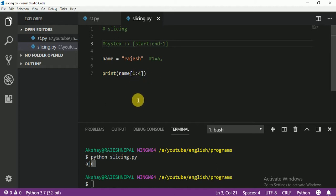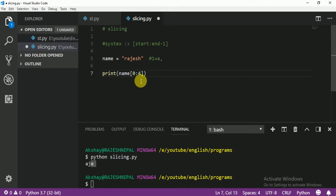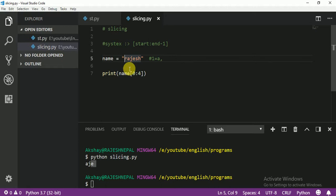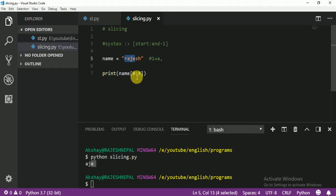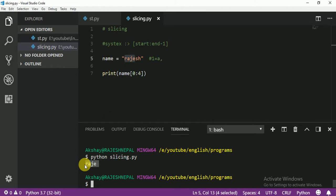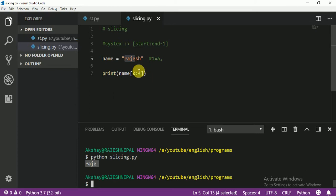Now let me print from position 0 to 4. That means start from 0 and go until position 3. So positions 0, 1, 2, 3 — from R to E. Let me print again. You see: 0, 1, 2, 3. Start from position 0 and go until 4, which means until position 3.